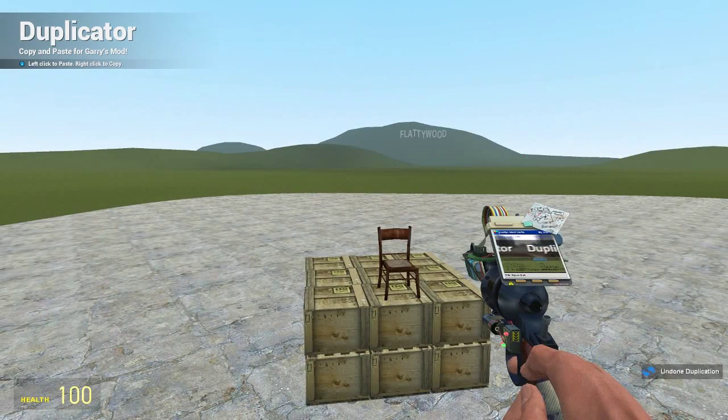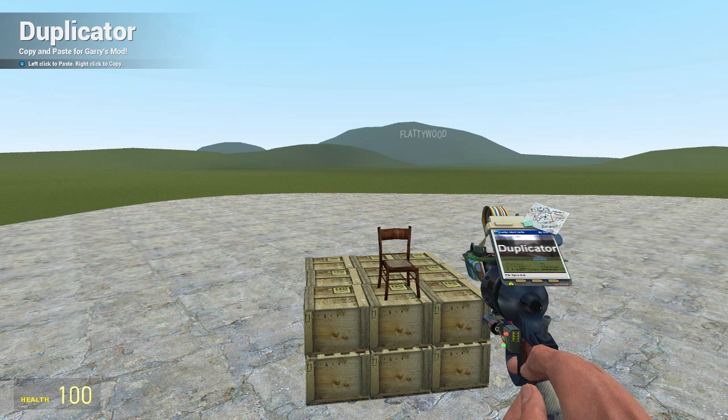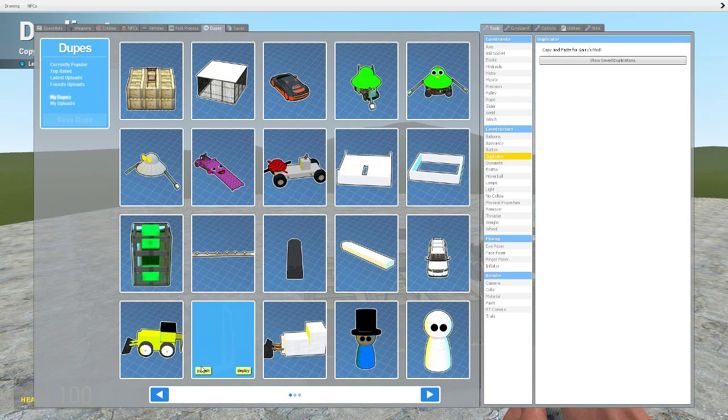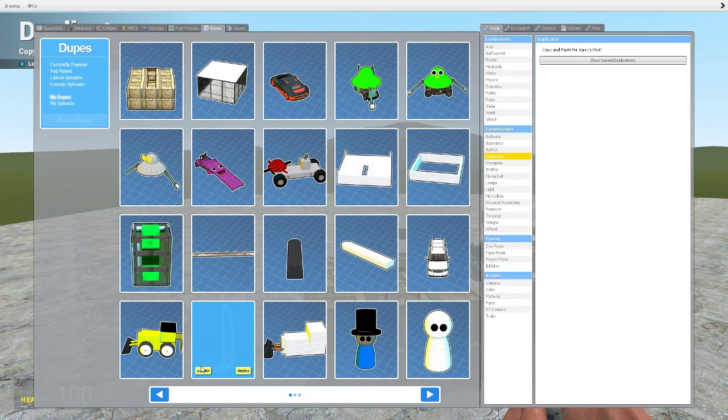So that is pretty much all you can do with the duplicator tool. Thank you all so much for watching. Join the next time when we'll be looking at the dynamite tool, which is very simple but incredibly fun, so that'll be a good one. So check in for that and I will see you tomorrow for that one.